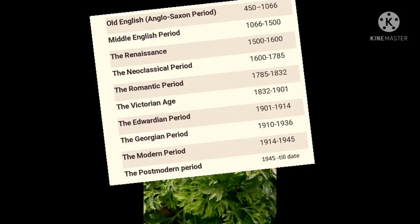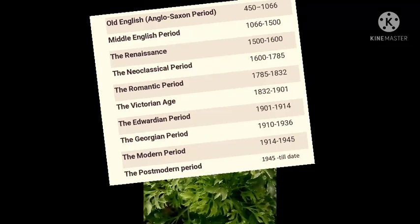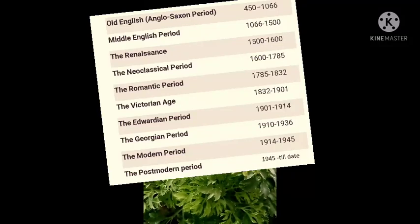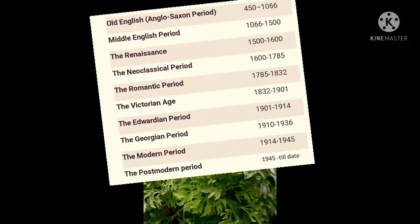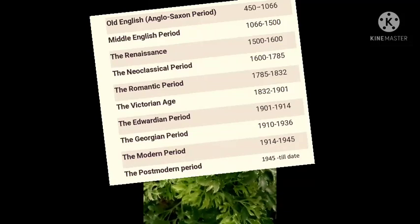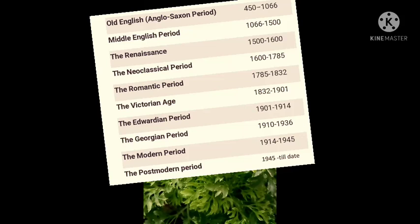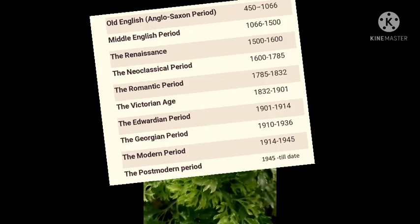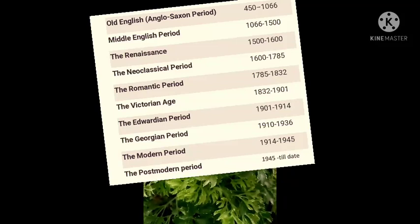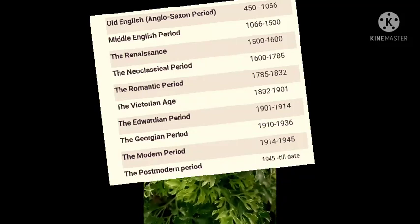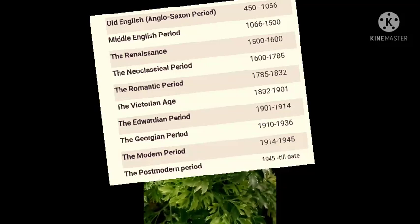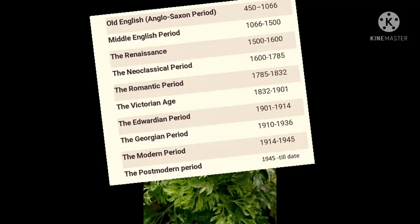The literary periods are: Old English or Anglo-Saxon period (450 AD–1066 AD), Middle English period (1066–1500 AD), Renaissance (1500–1660 AD), Neoclassical period (1660–1785), Romantic period (1785–1832), Victorian period (1832–1901), Edwardian period (1901–1914), Georgian period (1910–1936), Modern period (1914–1945), and Postmodern period (1945 to the present).